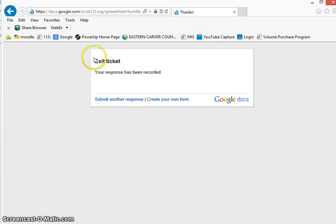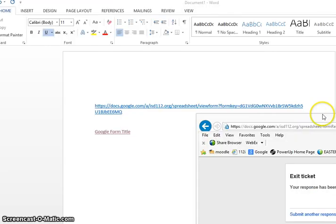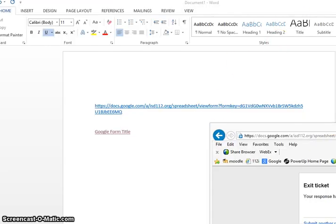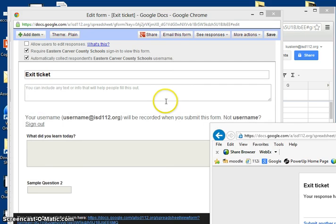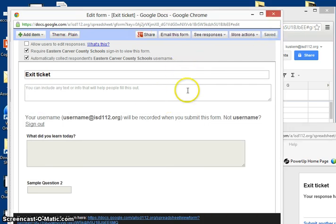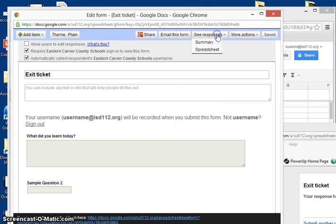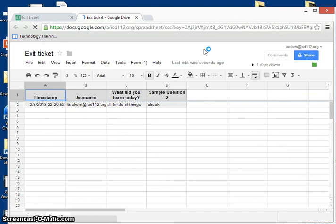And then you're going to see in the Google form - oh, I forgot to save, so hopefully this works. I can see responses, I can see the spreadsheet or a summary. And there it is.